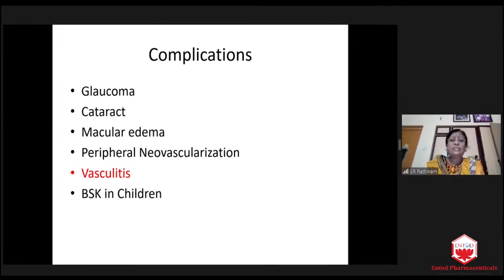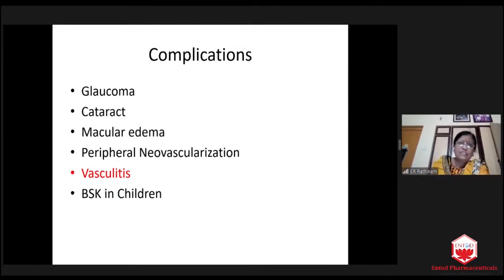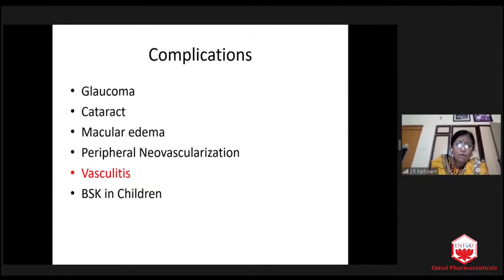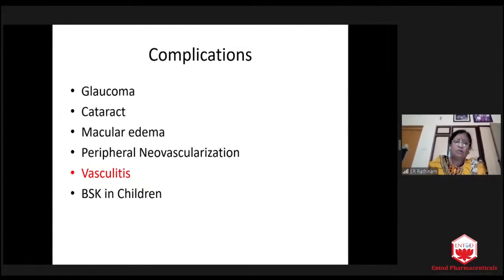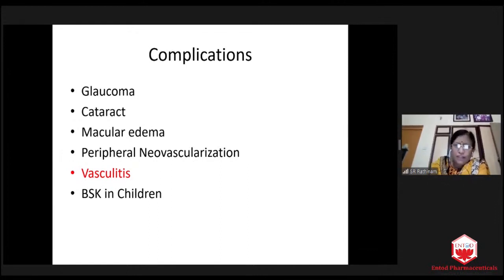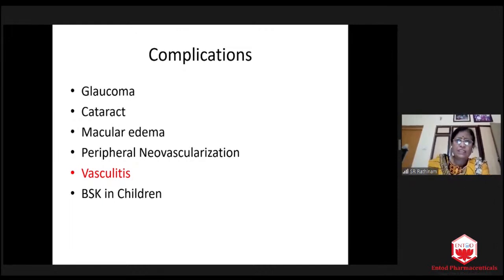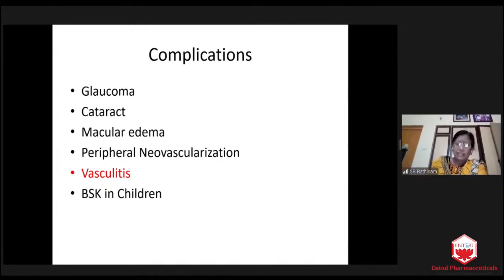Band keratopathy in children is a headache. We should not remove band keratopathy unless they become 16 years of age. Because once you remove it, it will come again — you remove it, it comes again, then the cornea becomes too thin. So we will live with the patient. We educate them that we have to live with defective vision, but control inflammation and take them to 16 years. Then we will plan for any surgical correction.